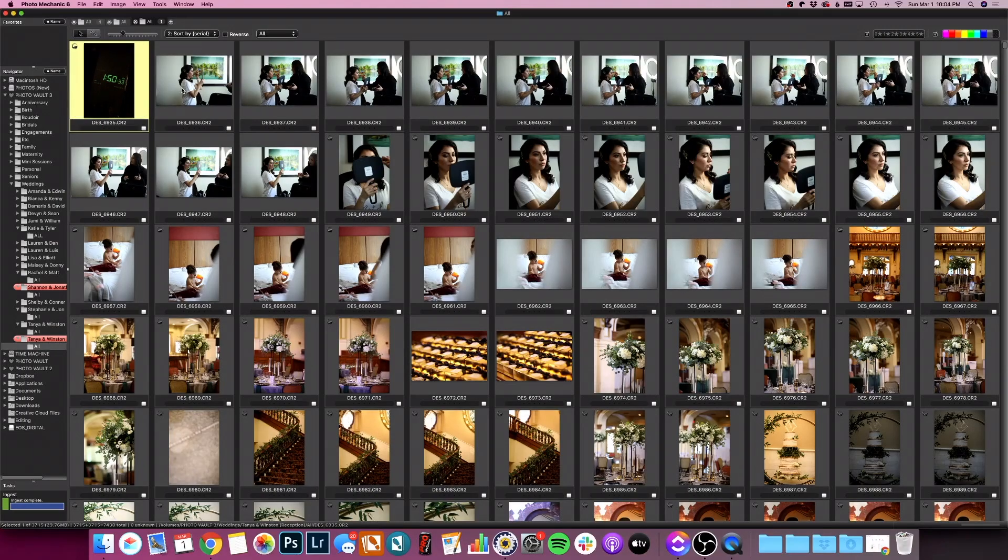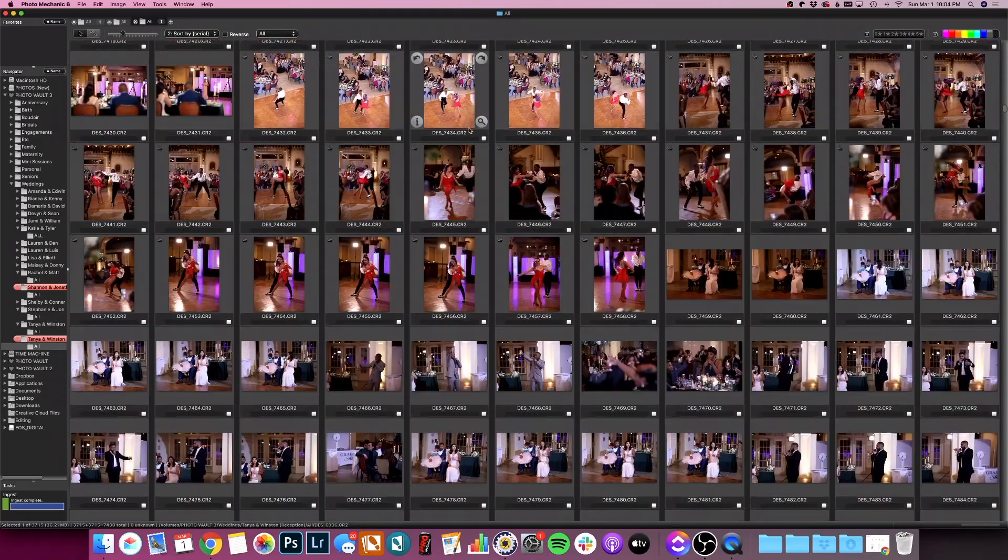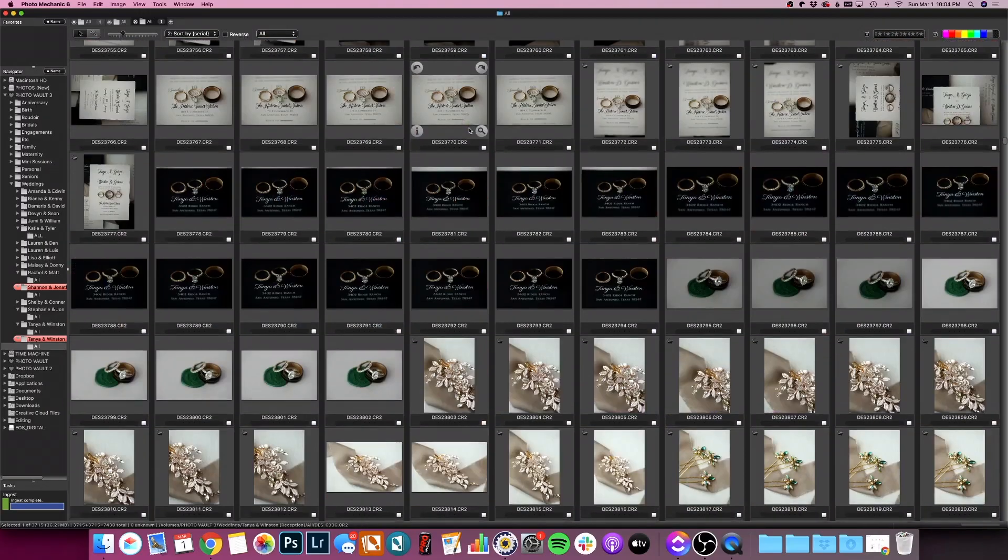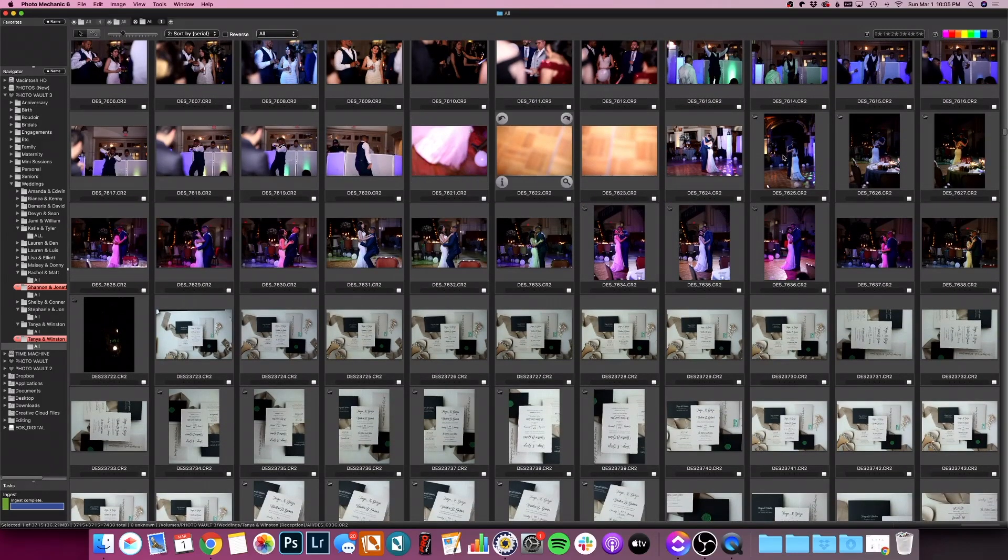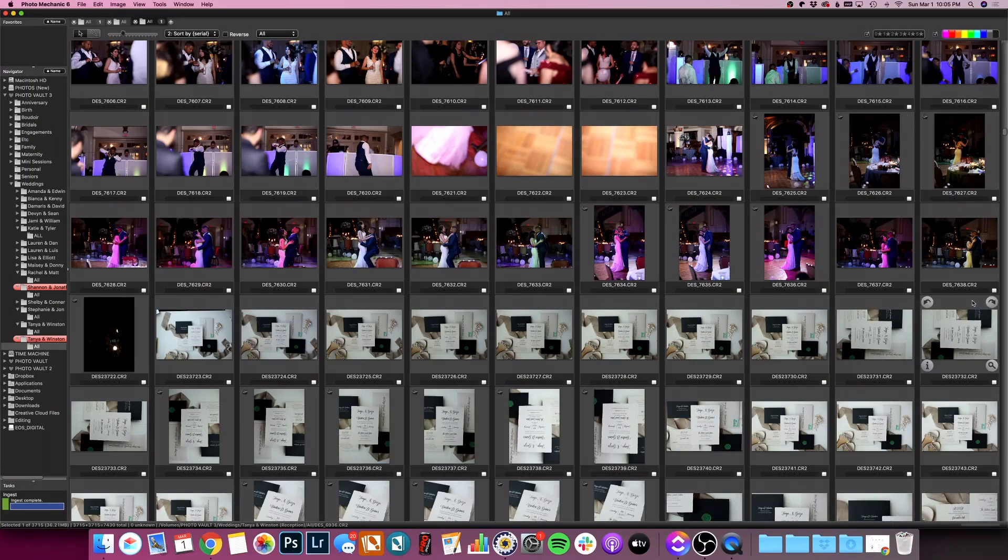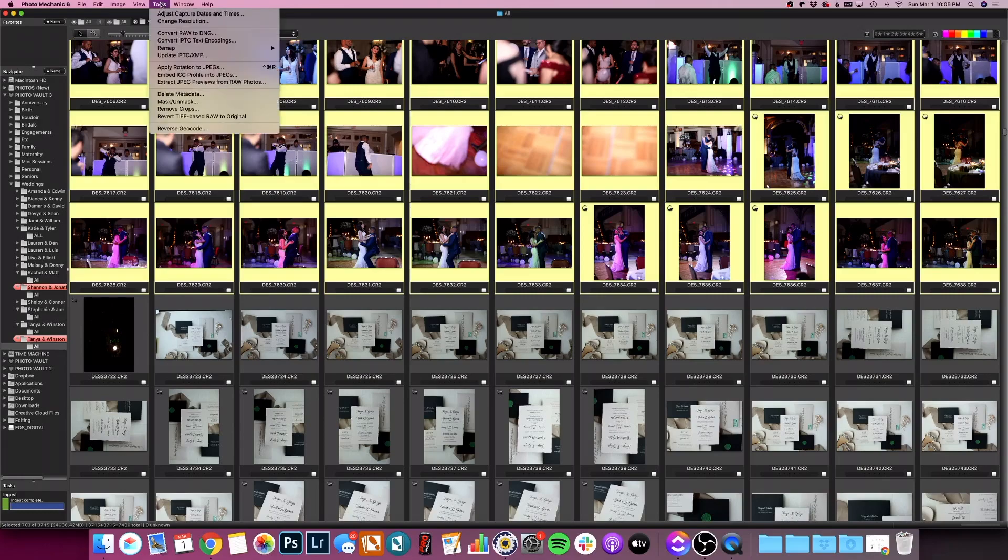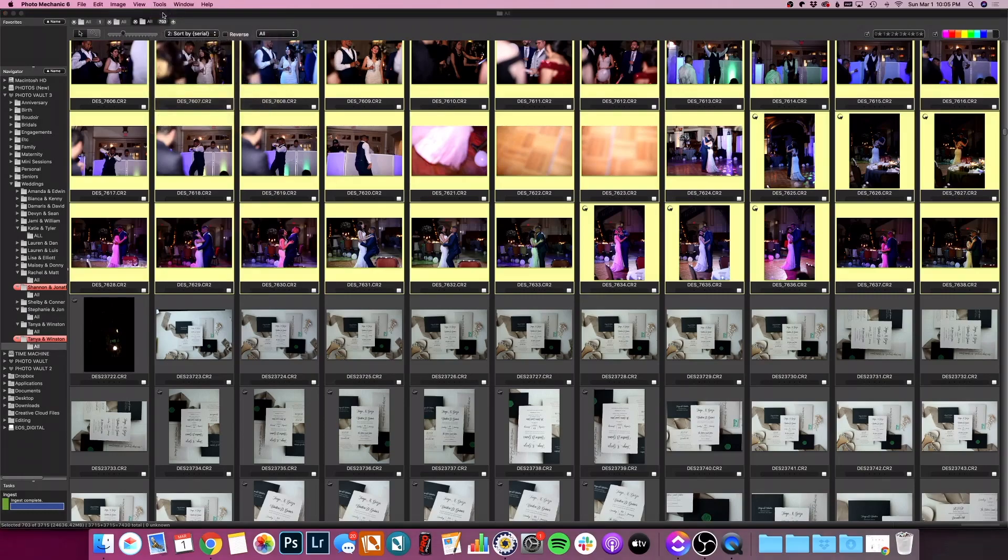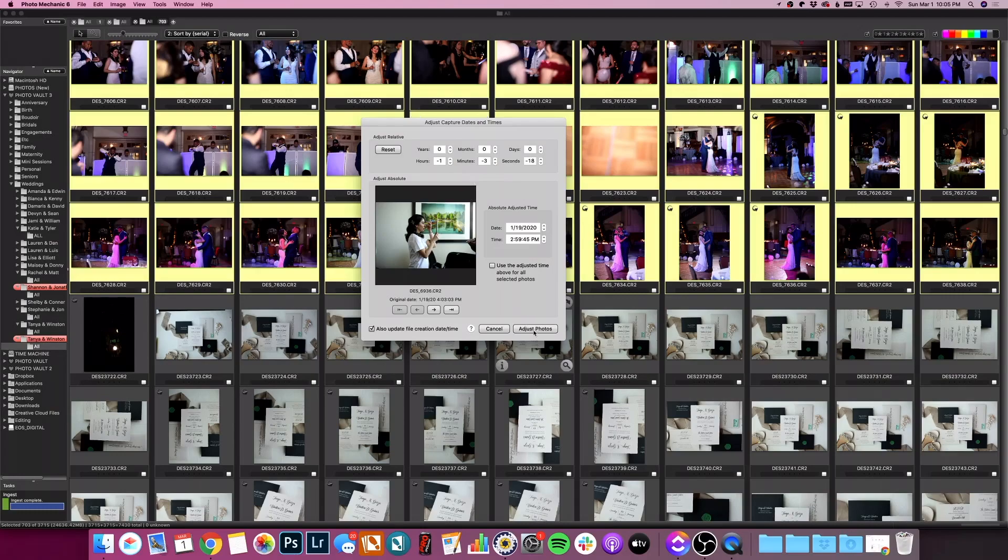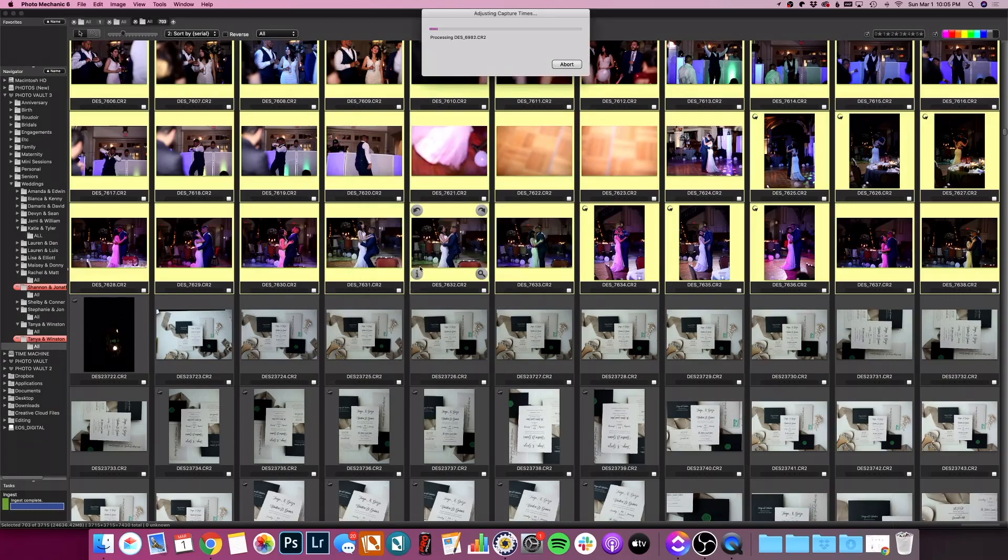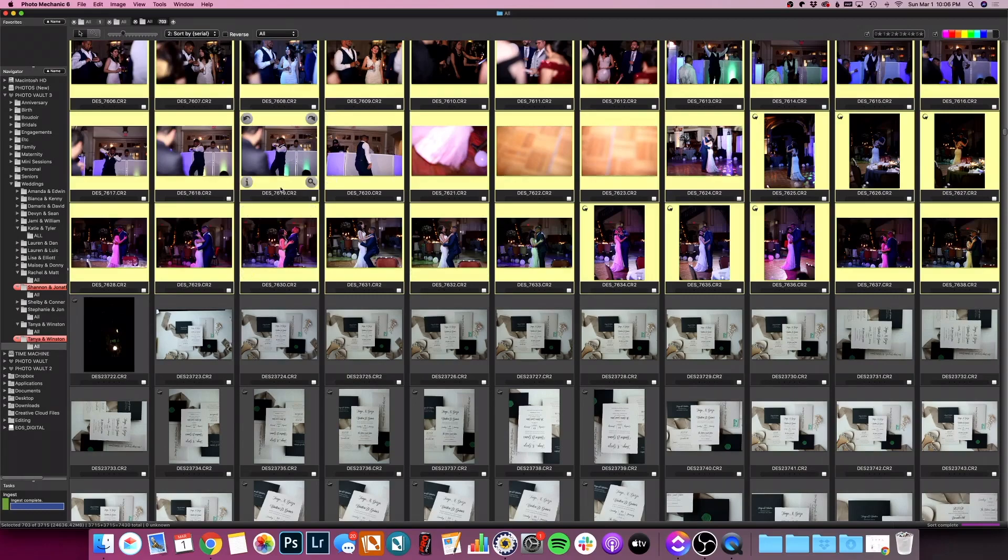Now I need to select the rest of the photos from that camera. So I'm going to click here. I'm going to scroll all the way down. See kind of how the day recycled a little bit. So the last photo I took with that file name right there is DES and there's course right here. So I'm going to click shift and click on that. Now it's selected 703 photos. I'm going to go to tools, adjust capture date and times. And you'll see here that it is saved what I did last time. So because I did that one photo, it remembered it from that last time. So we're good to go there. Everything looks great. I'm going to click adjust photos and then it's going to process.